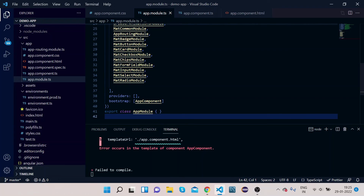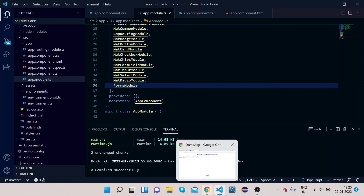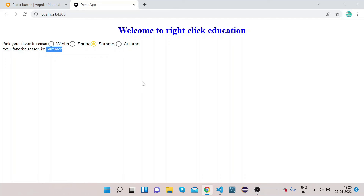Now you can see we have these four seasons displayed. If you want, you can select any of the seasons and it will appear here because it's bound via ngModel. For example, select Summer and you can see 'Summer' appears — this is the second implementation we can do with the radio button.